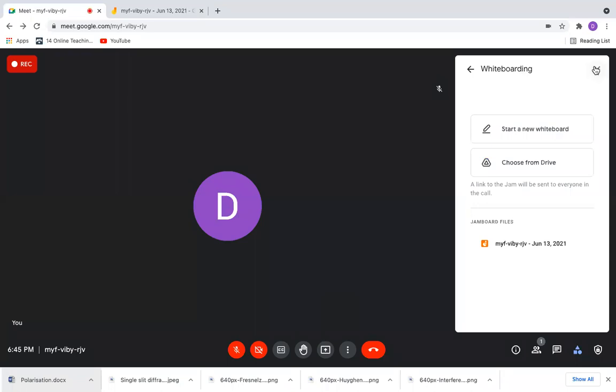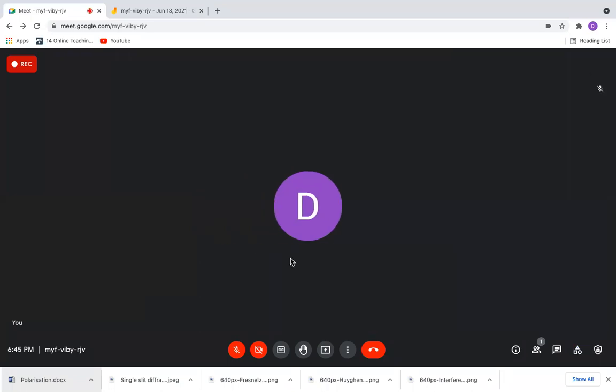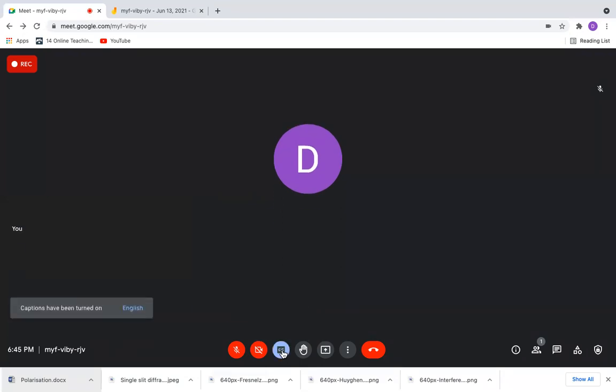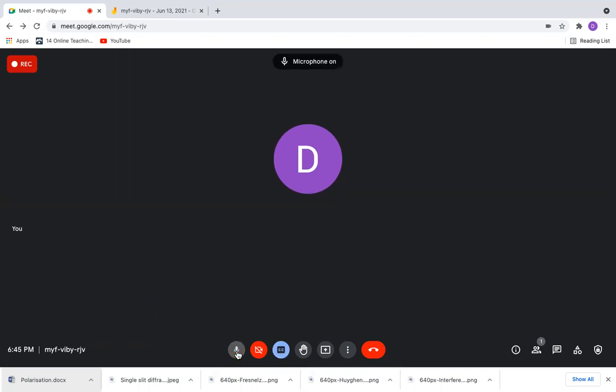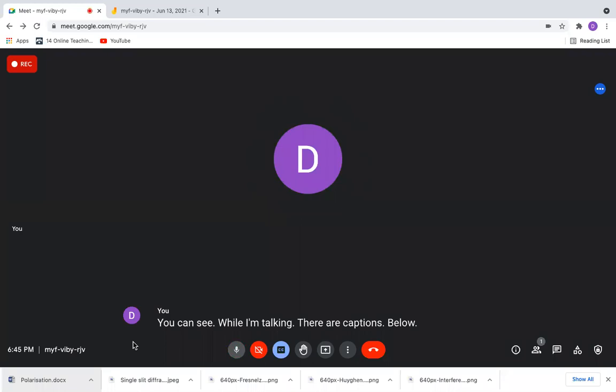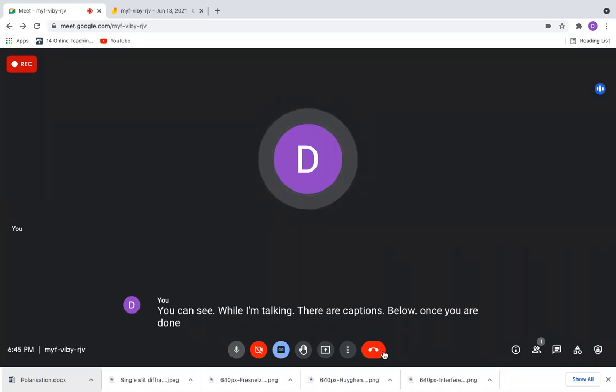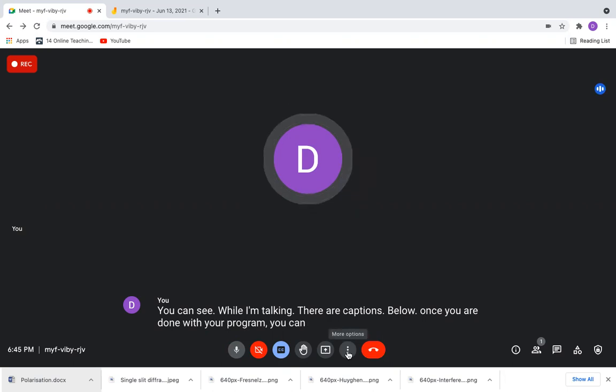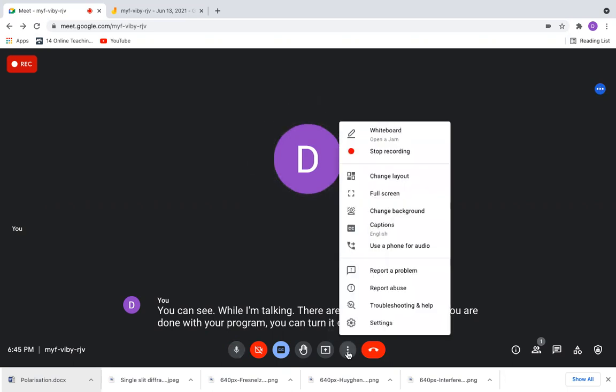If you want captions while you're talking, you can click on this CC button. The captions are now turned on. You can see, while I'm talking, there are captions below. Once you're done with your program, you can turn it off using the three dots and stop recording.